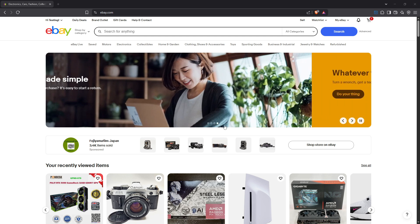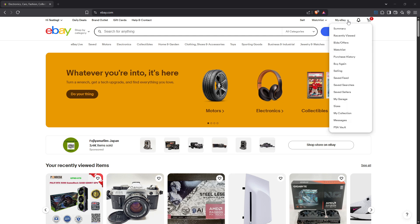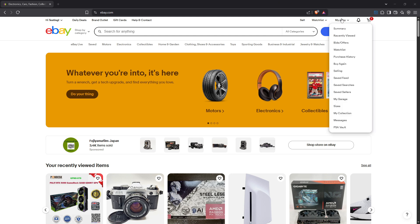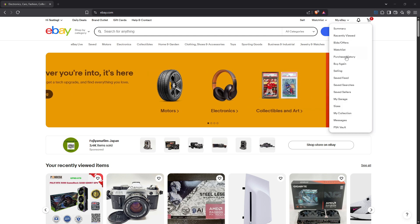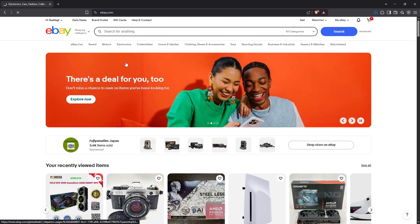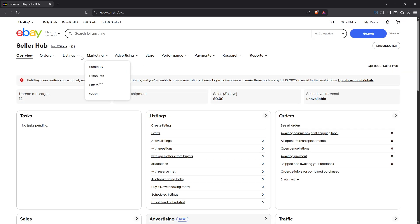First, you'll need to log into your eBay account. This is straightforward if you've got your login details handy. Once you're in, head over to the my eBay section. From there, navigate to selling and select listings. This is your central hub for all things selling on eBay and where you can manage every aspect of your sales.